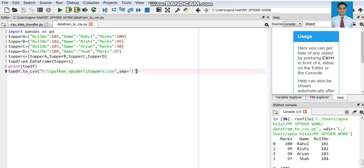Similarly, there is another argument of to_csv() for handling NaN values. If there are NaN values in our DataFrame object, by default they will appear as an empty string in the CSV file. But instead of an empty string, I want to show some custom text in place of the NaN values using the na_rep argument.